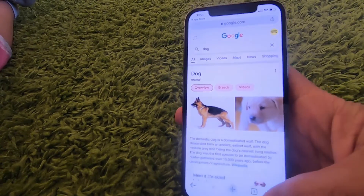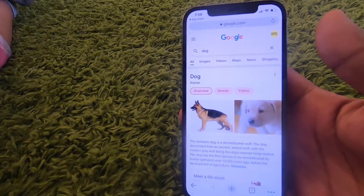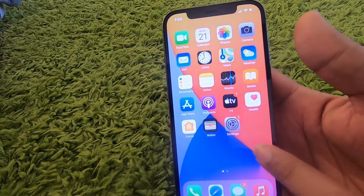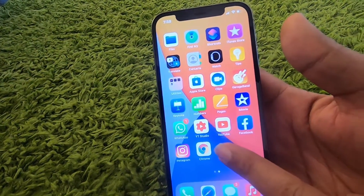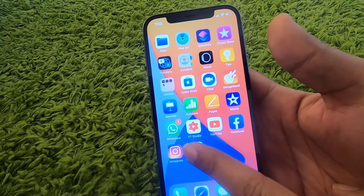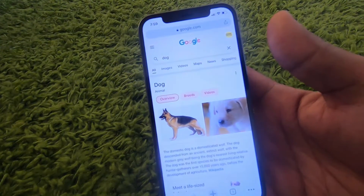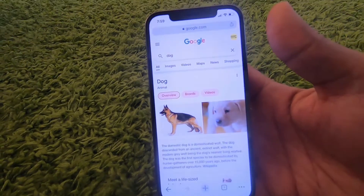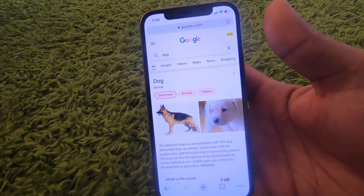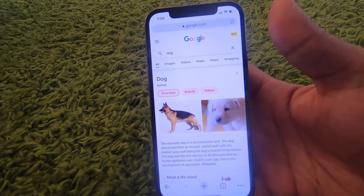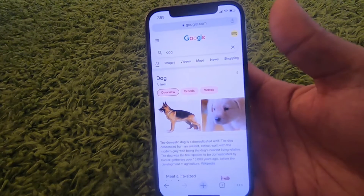You can test it by searching for something — for example, 'dog' — and you can see it's working fine. Once you close Google Chrome, you can find the Google Chrome icon on your iPhone and open it again from there. This is how you download and install Google Chrome on your iPhone. I hope you enjoyed this video and I'll see you in the next one.